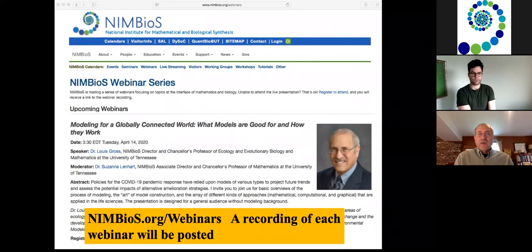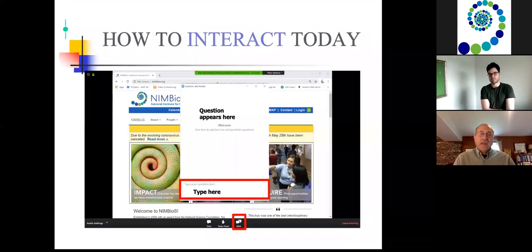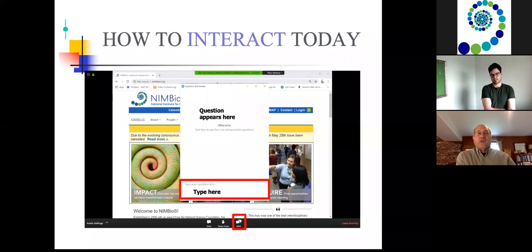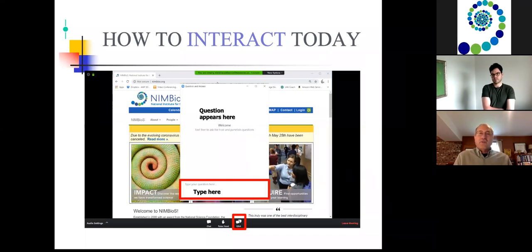Also, if you see a question there and you would like to upvote it, you can click a little thumbs up, and it will move it higher up the queue so that questions that you find most interesting are those that get addressed first in the question and answer period.